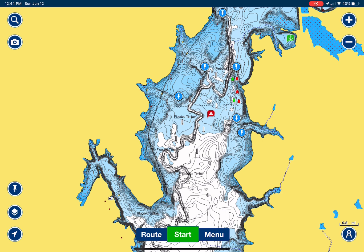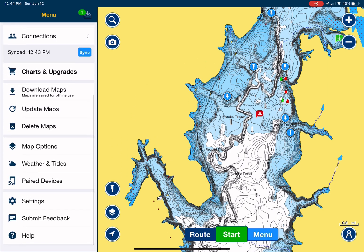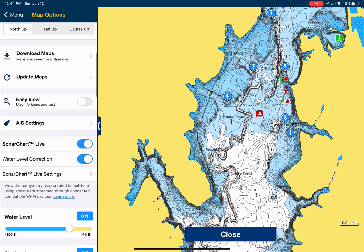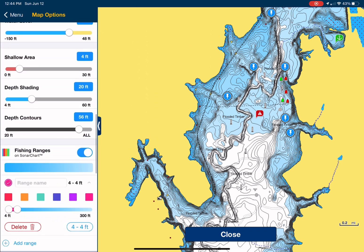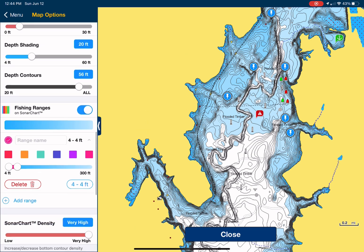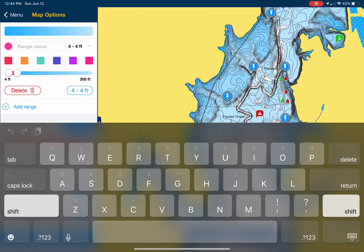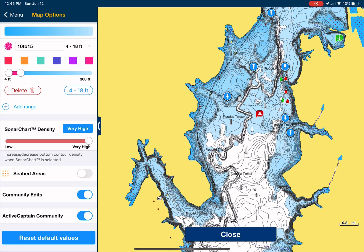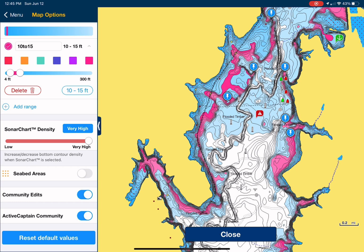So if you go over to menu, go to map options, and then fishing ranges, go ahead and type in the text and do 10 to 15 feet. Adjust the slider, and immediately you'll see that it highlights your lake with those ranges.